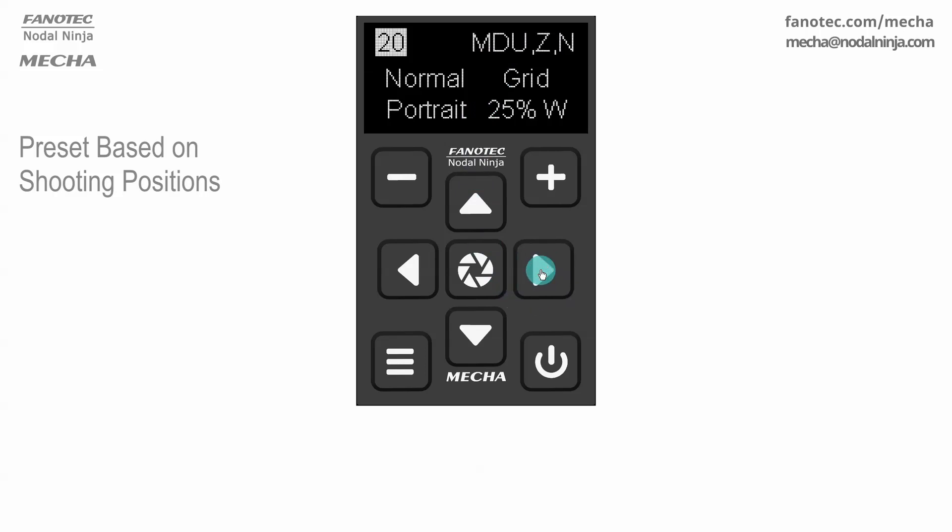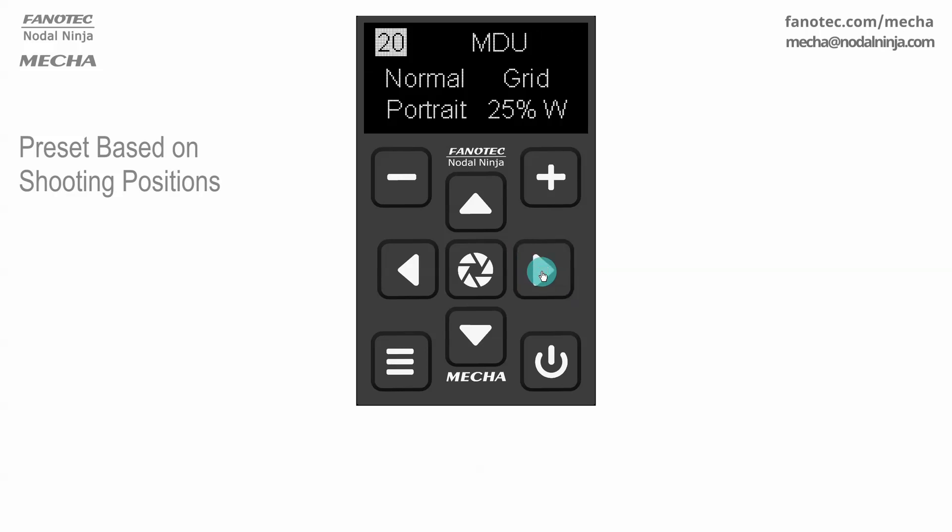Next is the setting for zenith and nadir shots. ZN means one shot for zenith and one for nadir. Then a setting for the order in which the photos will be taken, which can be either normal or zigzag.